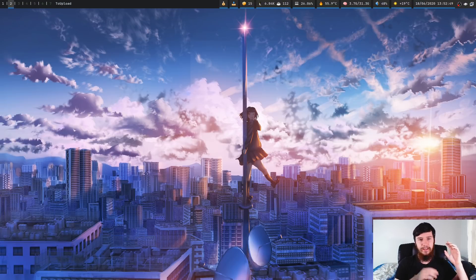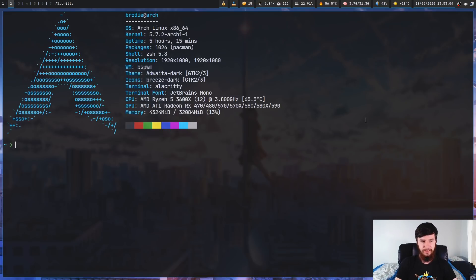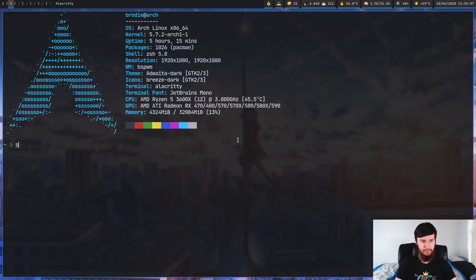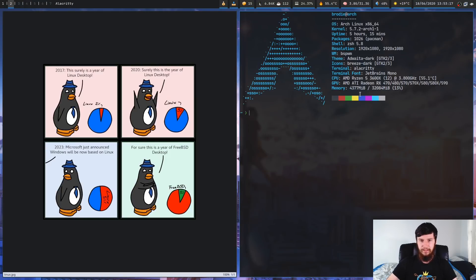What window swallowing is going to do is make it so that when you open up SXIV or a PDF reader, instead of leaving the terminal window there, it's going to automatically hide it. So let's restart the window manager, go back into the pictures directory, and open an image in SXIV. As you can see, it has replaced the terminal window with the SXIV window.